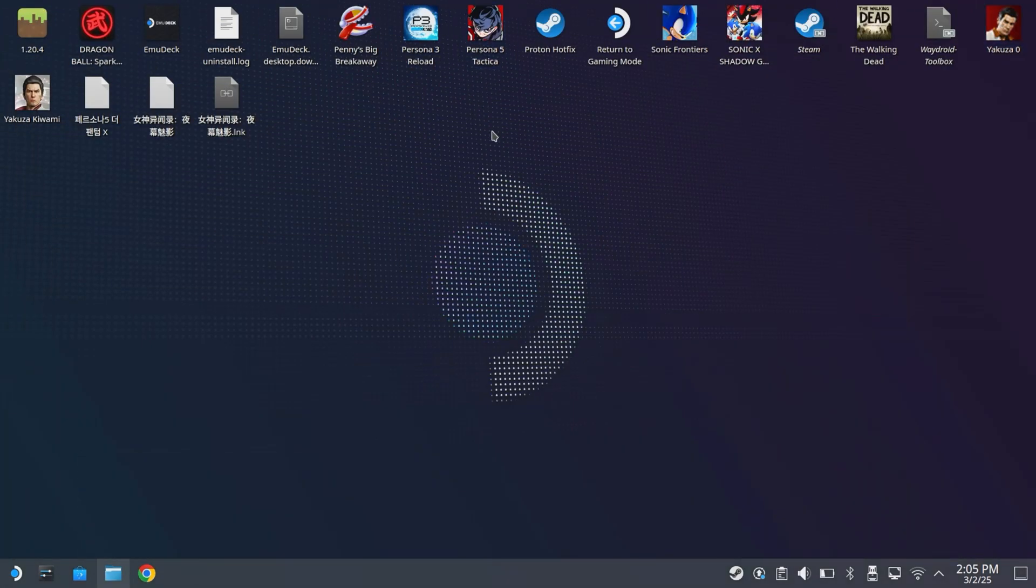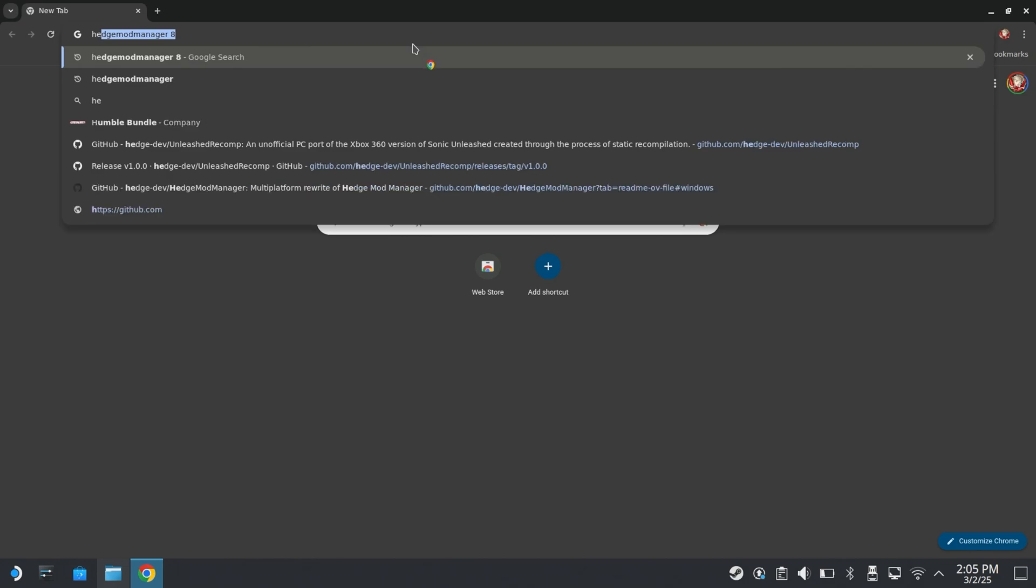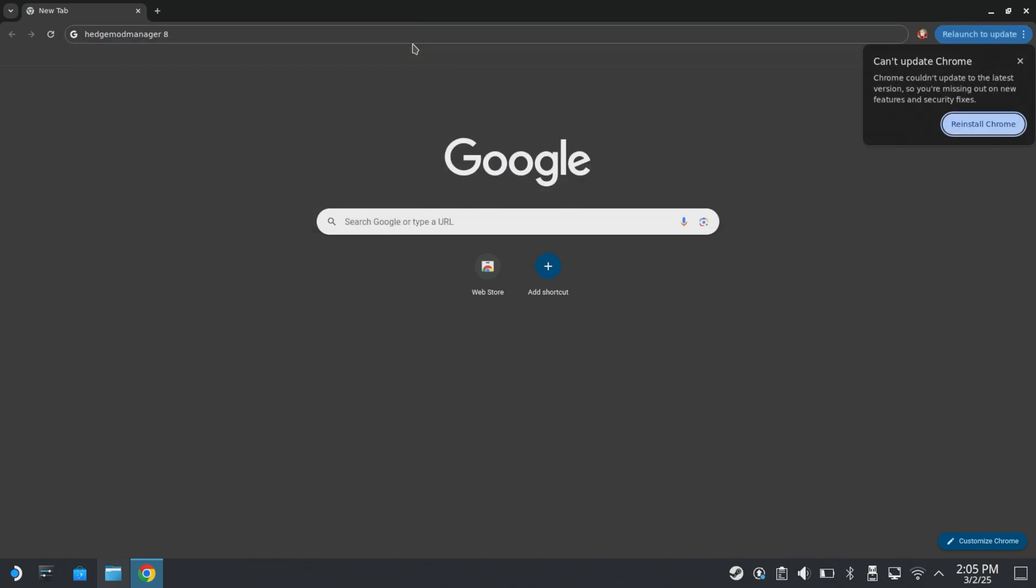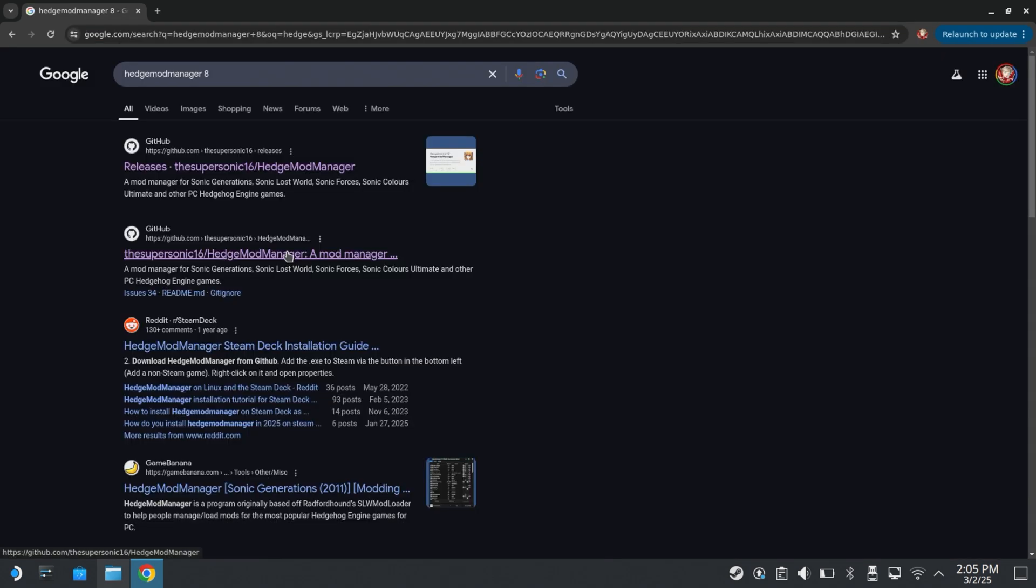And one more thing I do want to show you is that I actually have mods working. Now, it's not something that I did special or anything. Hedge Mod Manager 8 is currently in beta. And that beta build was literally updated yesterday when this port came out to support the port. So what you have to do to get that, just look up Hedge Mod Manager 8. Chrome, you don't need to update. Leave me alone.